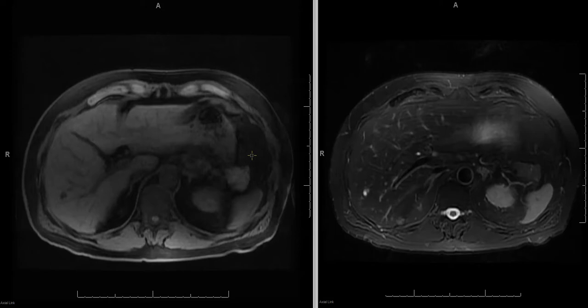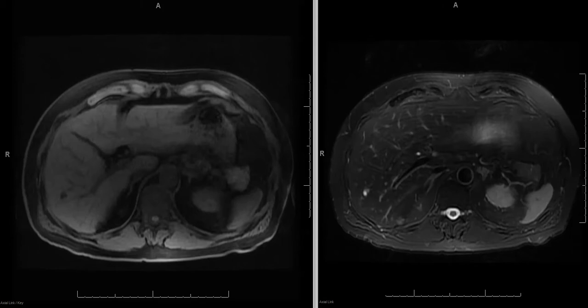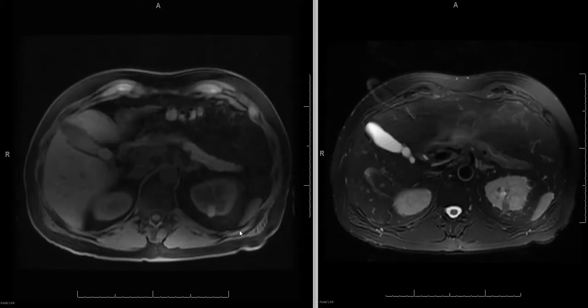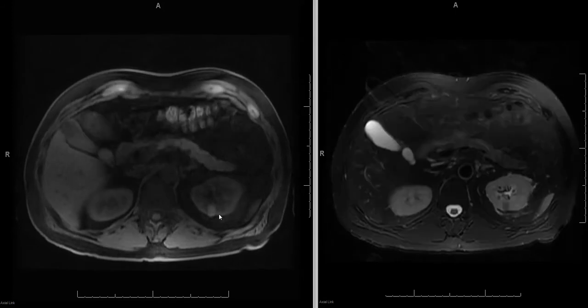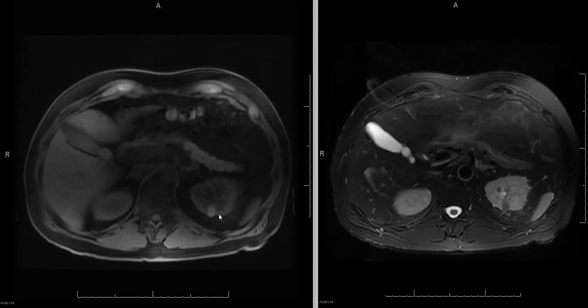This is an MRI of the abdomen on a patient with colorectal carcinoma. Incidentally, it was found to have a renal lesion on CT, and MRI was performed to assess the renal lesion.